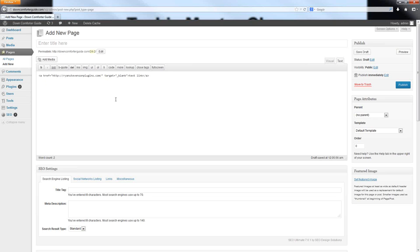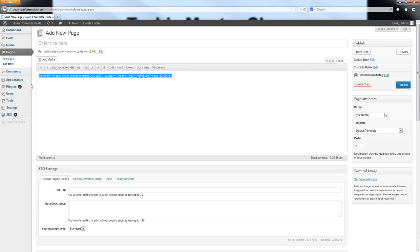One of the most common things I get asked is how you can take a link and prevent a search engine from following it — and that option is not available in WordPress's default HTML options. All you have to do is type in the word REL and simply put 'nofollow' in quotes. This prevents search engines from proceeding through your links and indexing the content you're promoting, which is important for affiliate links like Amazon.